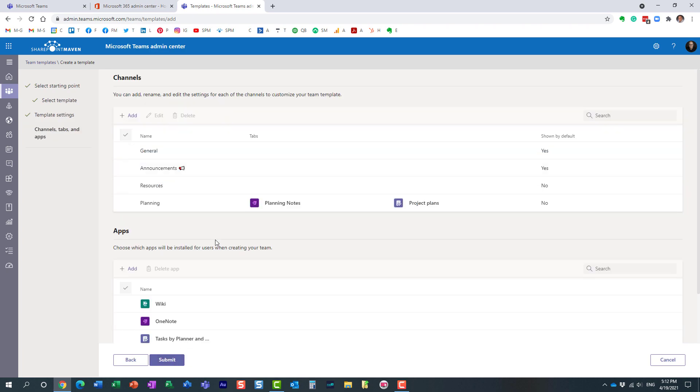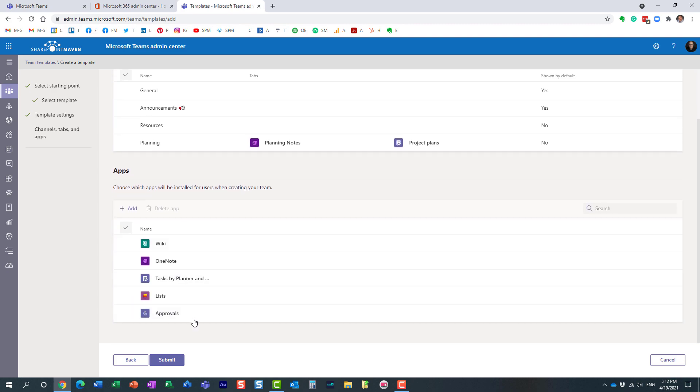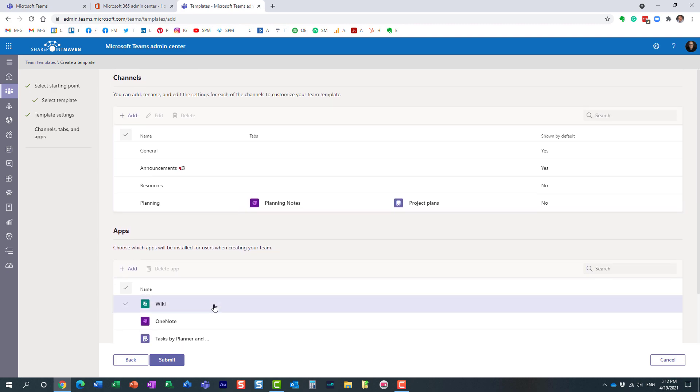And this is where you customize it. This is where you customize the channels. This is where you customize the applications, the tabs you want your team to have.